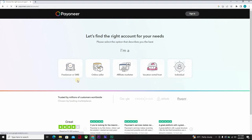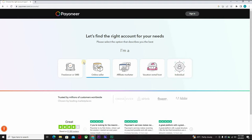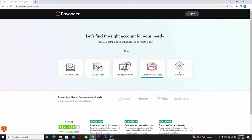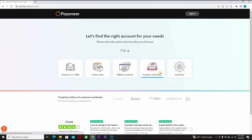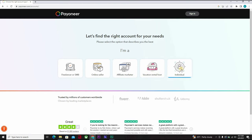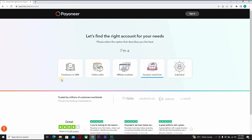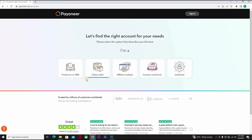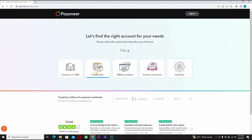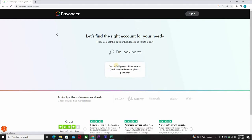And voila, you're here. Now you have an option of freelance or SMB, online seller, affiliate marketers, vacation rental host, and individual. You want to choose what best fits you, probably online seller. Click on that one. It says get the full power of Payoneer to both send and receive global payments.